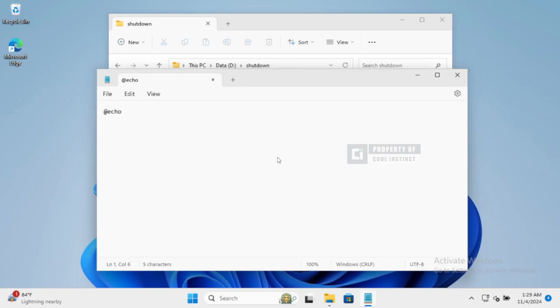The @echo off command hides the commands as they run. And then we have a message that says we're shutting down the computer.